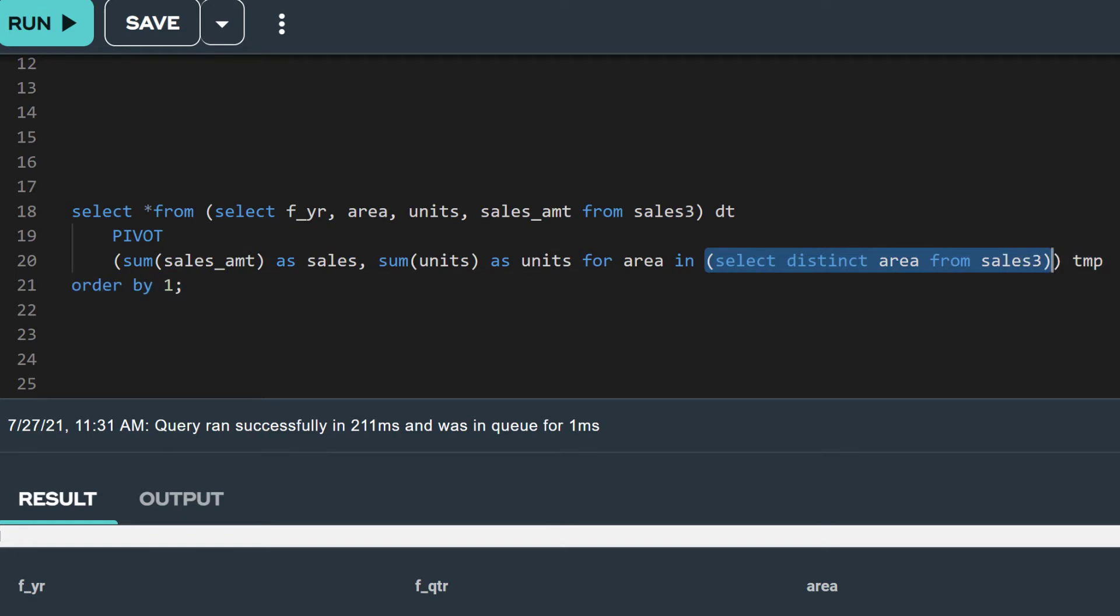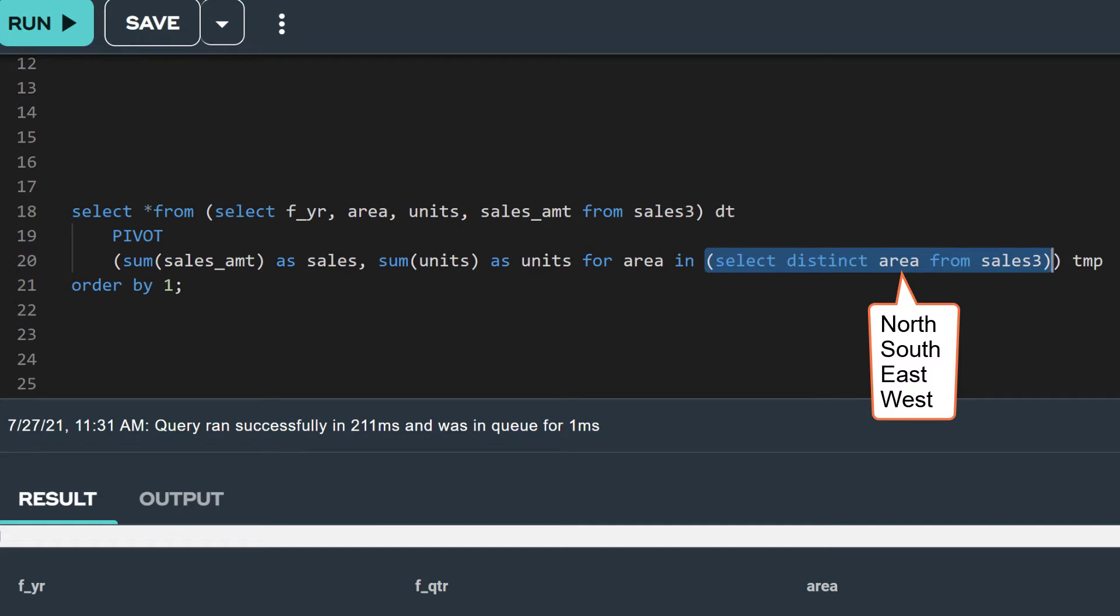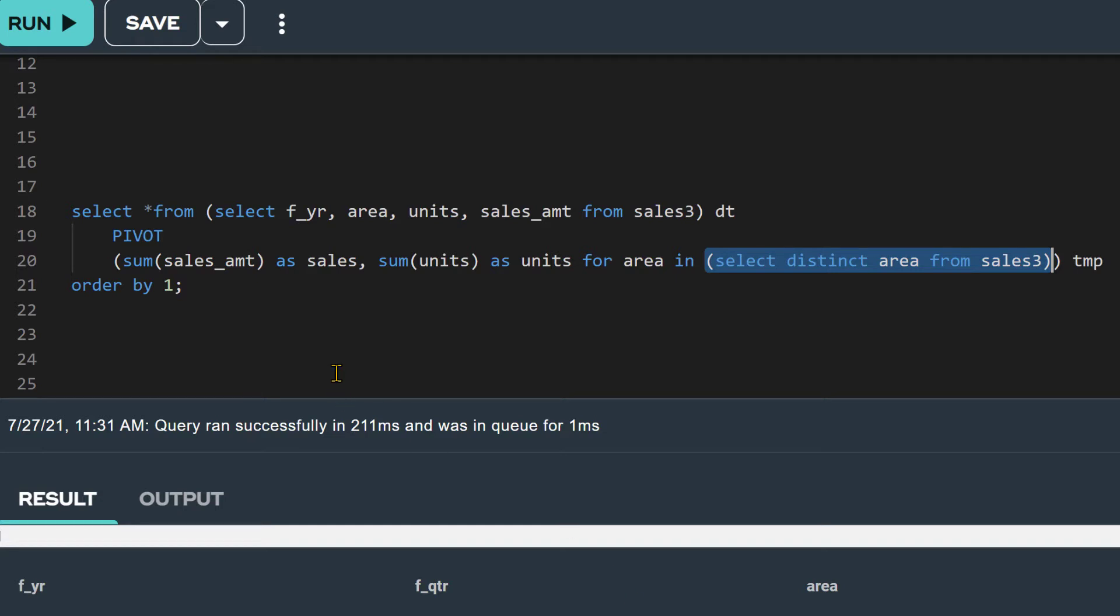In this example, our pivot column is area. Instead of hard-coding the values north, south, east, and west, we are doing a sub-select to get the distinct values in the area column of our Sales 3 table, which the pivot operation uses to generate the resulting columns.